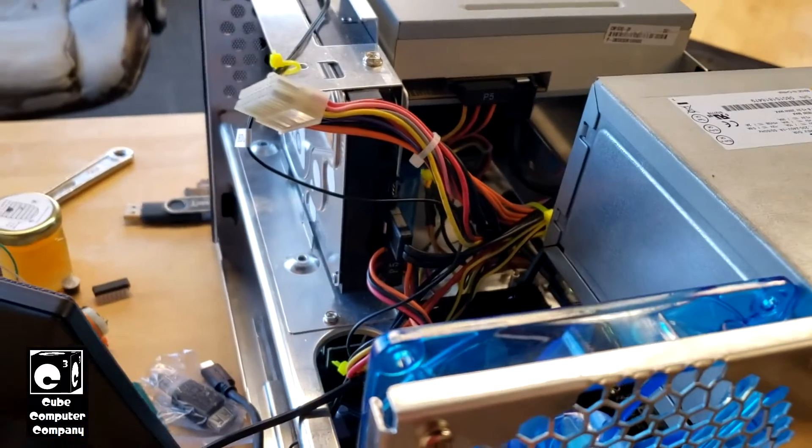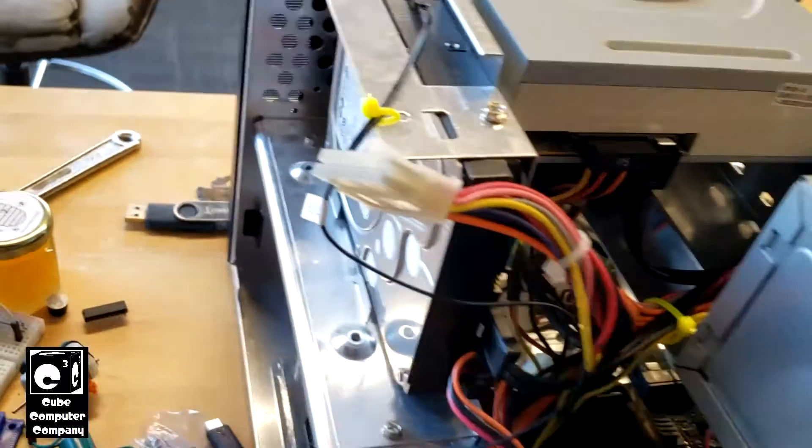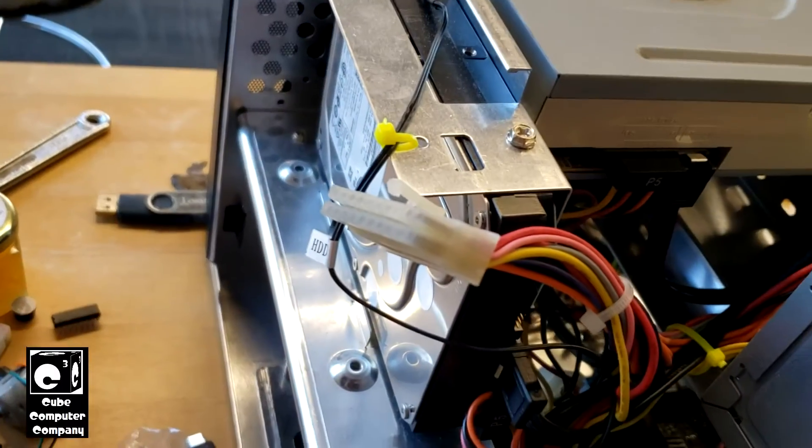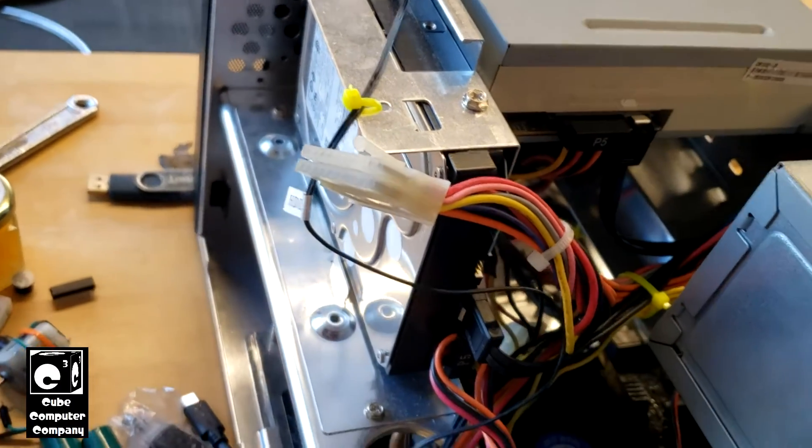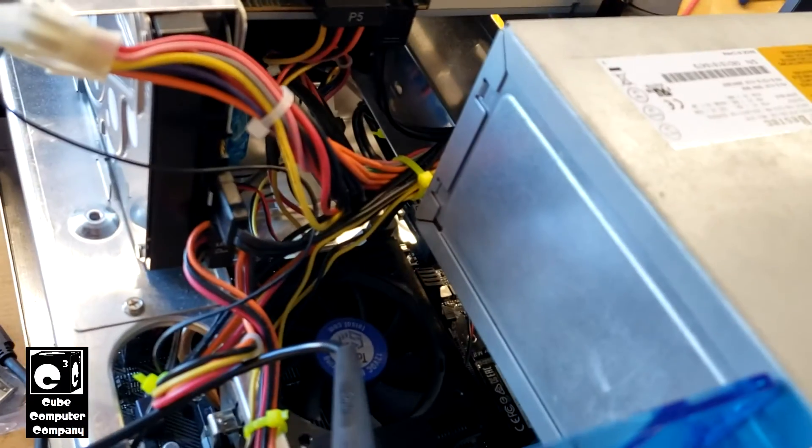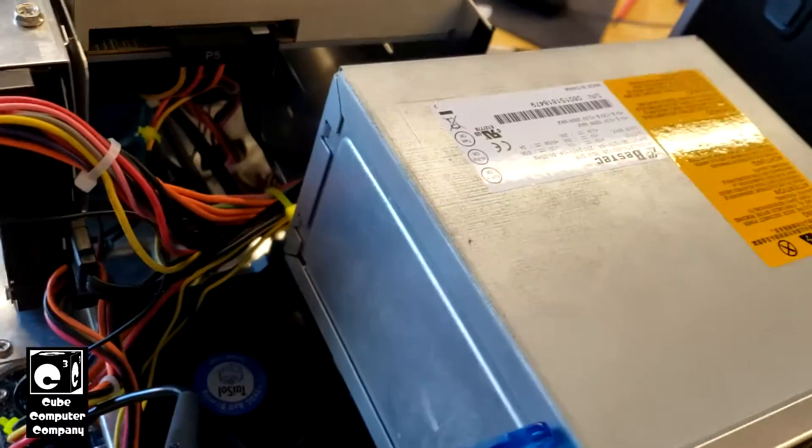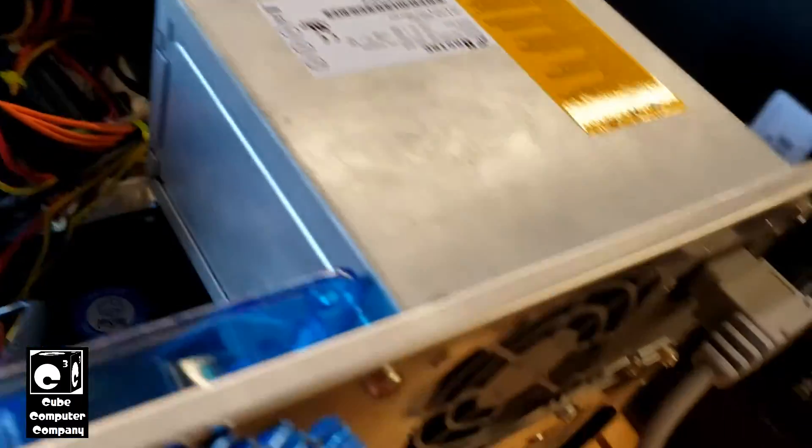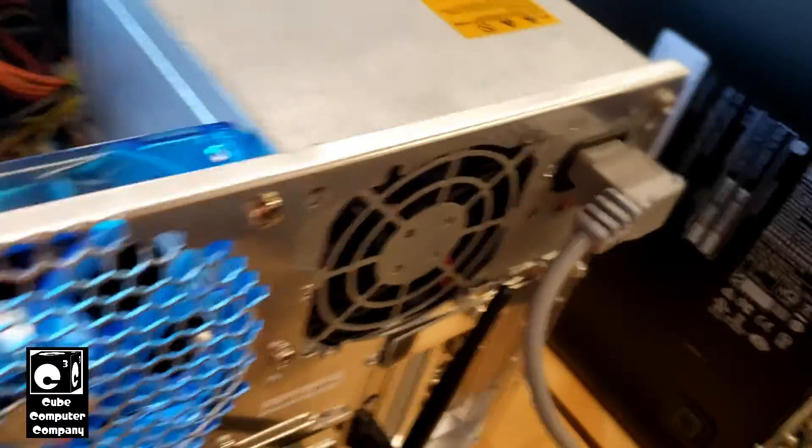What I did is I took the cover off, unplugged the main connection from the motherboard so there's no 5 volt standby load on this unit, plugged it in, no noise.